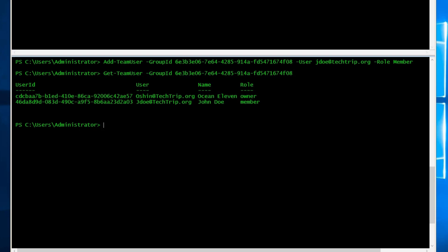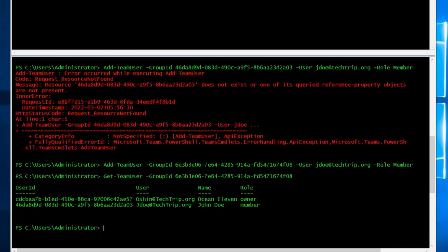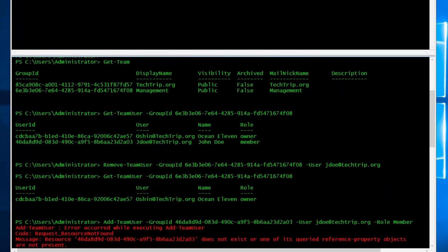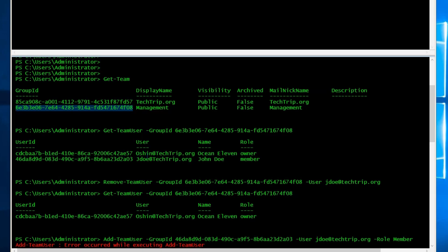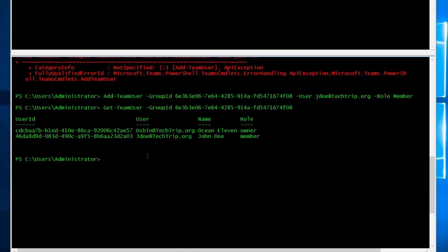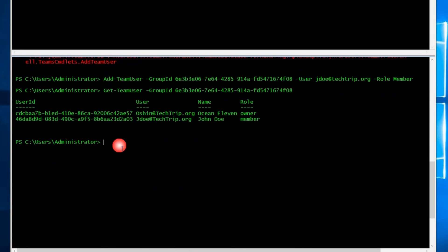So now let's say you want to see the list of channels for a specific team. As we know, we have two types of channels: private and public. So let's say you want to see the list of channels for the management team. First I'm going to grab the group ID because I know I'm going to need this.